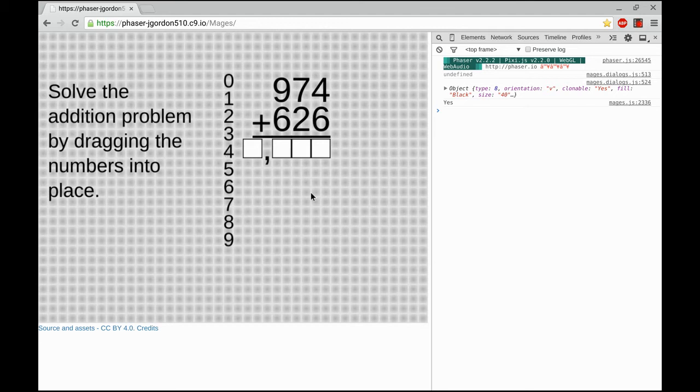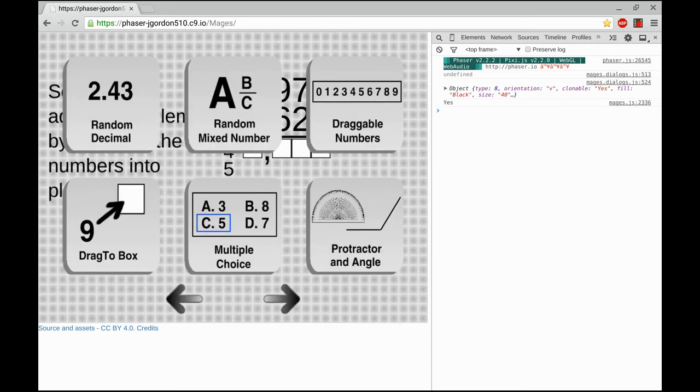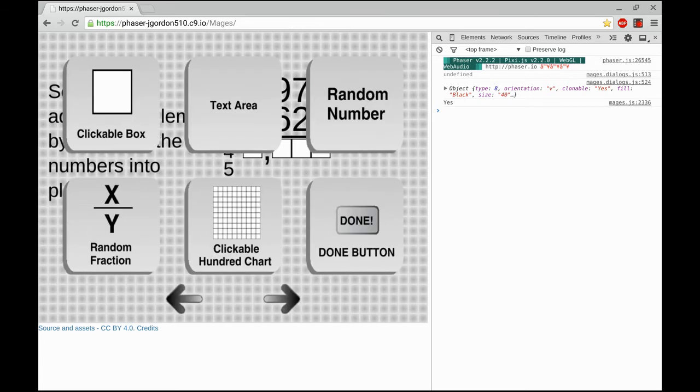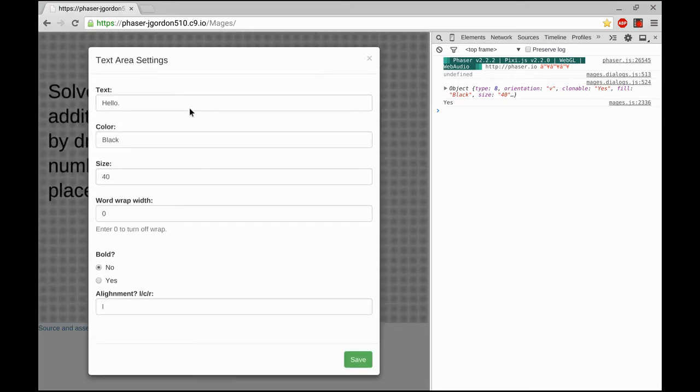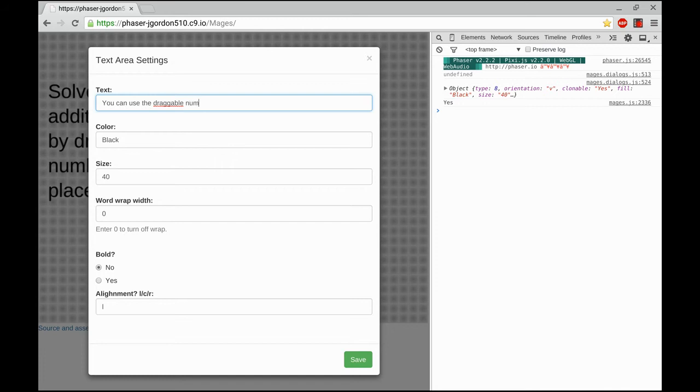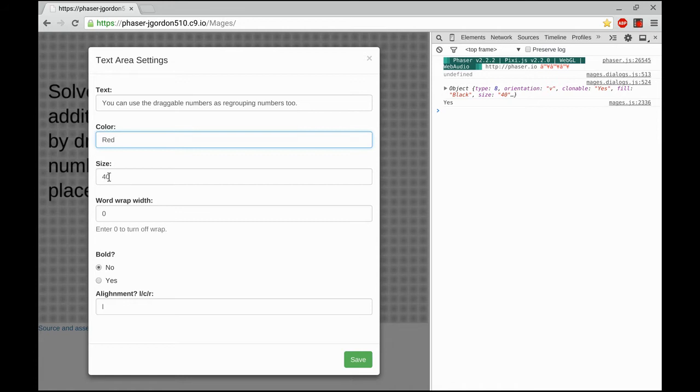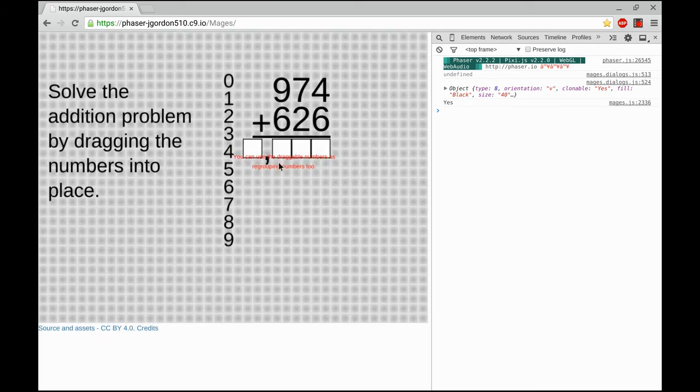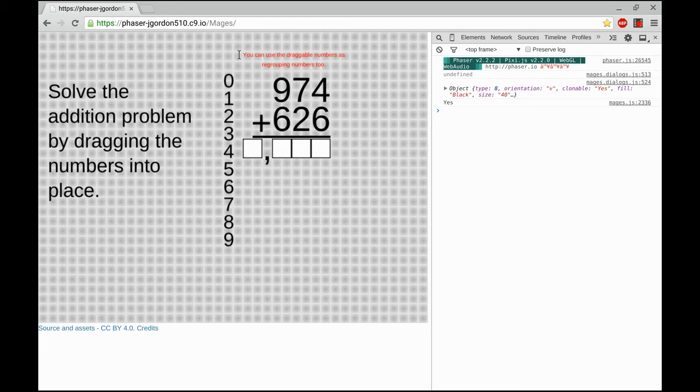I'm going to move on to the second set of instructions. I want a smaller red set of instructions above the problem to remind the user to use those draggable numbers for regrouping numbers. I'm going to type the instructions in, set the color to red, the size to 12, the alignment to center, and we'll do a word wrap of 250. When that's done, I can just grab it and drag it to where it looks right to me. Looks good there.